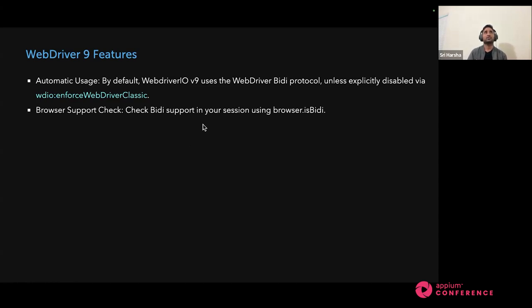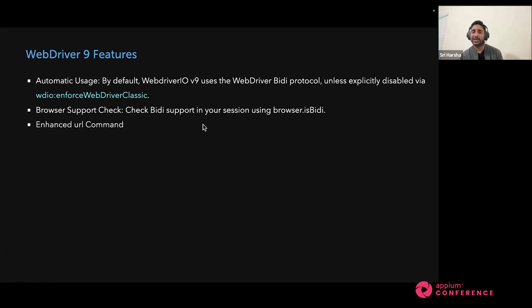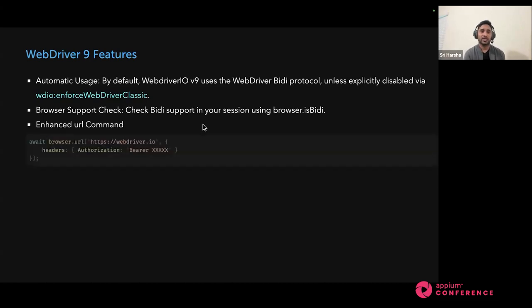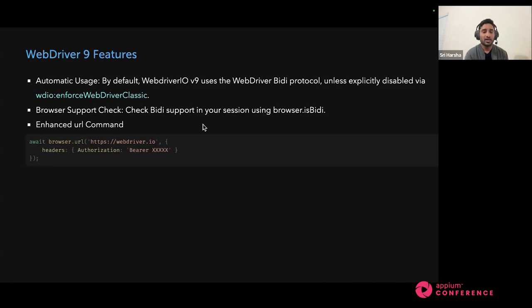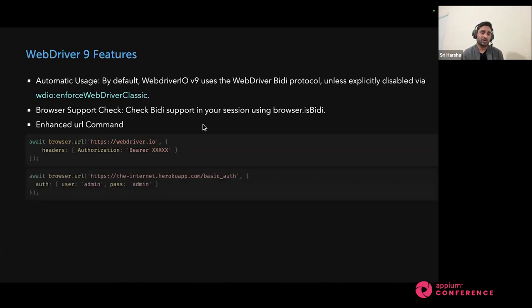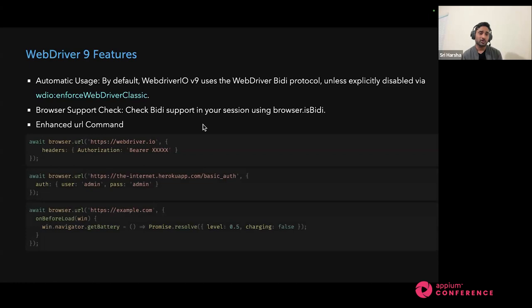There is also a browser support check — we've enabled a command called browser.isBiDi so you can check if BiDi is enabled by default for your current test configuration. We've also enhanced the URL command in WebdriverIO 9, and it also works for mobile. Previously you just passed a URL in browser.url, but now you can also pass an object with headers — including an authorization token for authentication, or username and password credentials as parameters. You can also mock things in browser.url, and before hitting the URL, you can use hooks like onBeforeLoad if you want to change battery status, execute a script, or load anything. These features are only available in WebdriverIO 9.